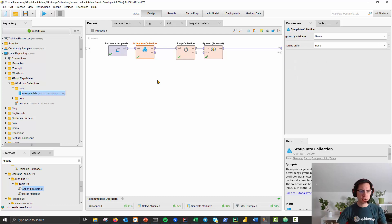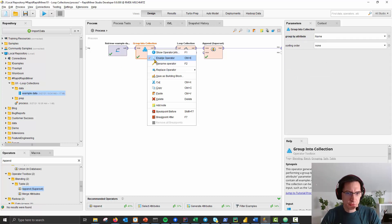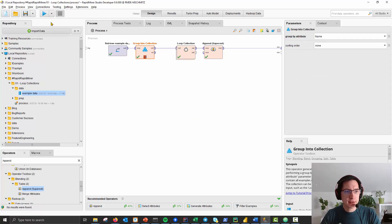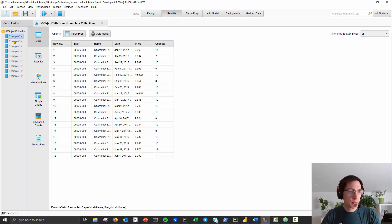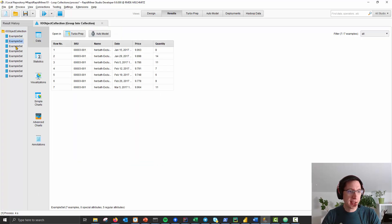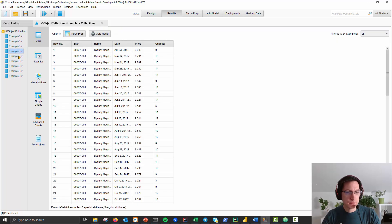Let me add a breakpoint afterwards and show you the result of this. It gives you an IO object collection, so a list where you have one table for each name.